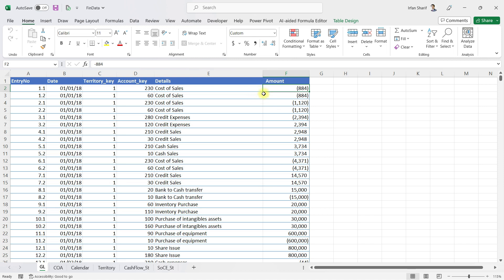Here you can see in my general ledger I have a single amount column, and for each of these entries I also have the territory key and the account key. Using this single amount column, I would be able to calculate the gross profit, sales, net profit, and all other values using DAX.